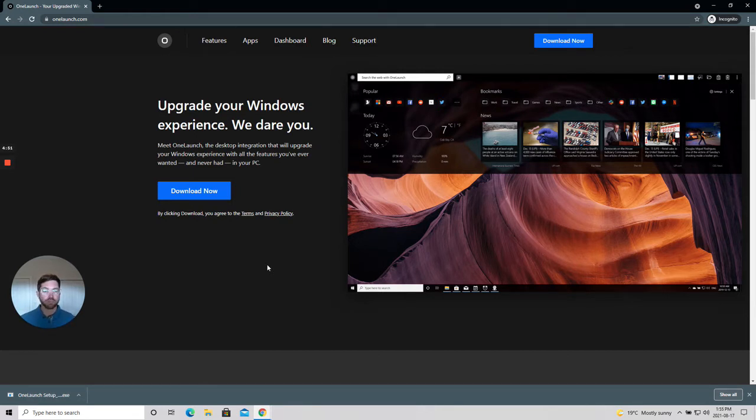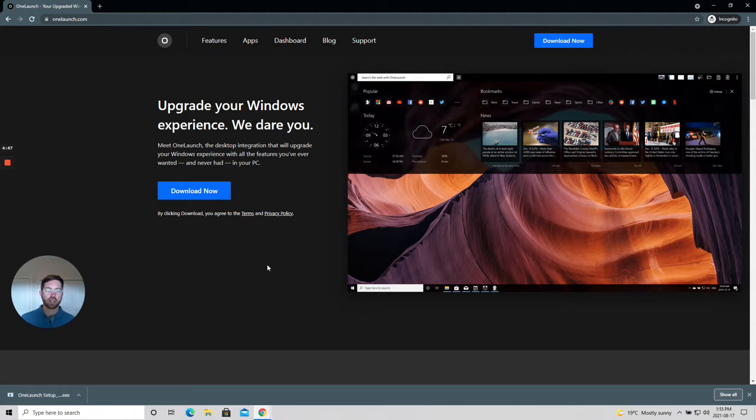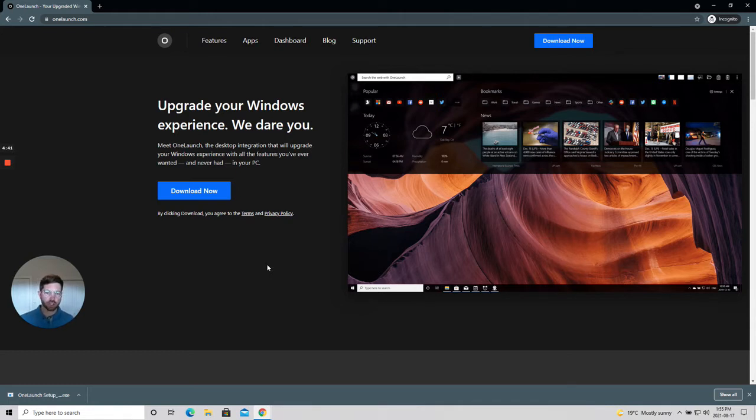So you've made the decision that you want to upgrade your Windows experience and you want the extremely convenient OneLaunch desktop docked search application on your desktop.